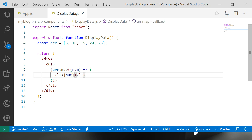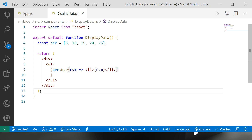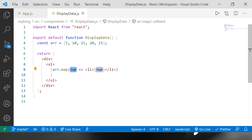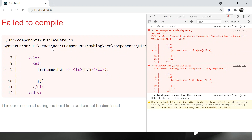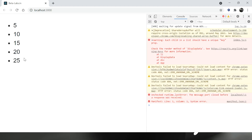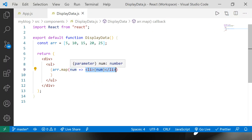After saving, the code is automatically formatted and reduced. Since num is the argument, it returns the li directly, so there's no need to write the return statement or brackets. The auto-save formatter handles the formatting. The output remains the same — the array is displayed as a list.